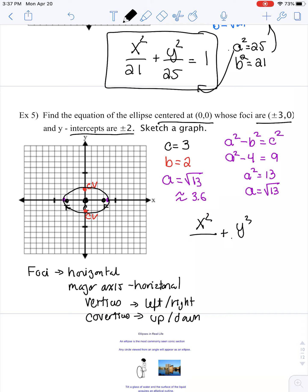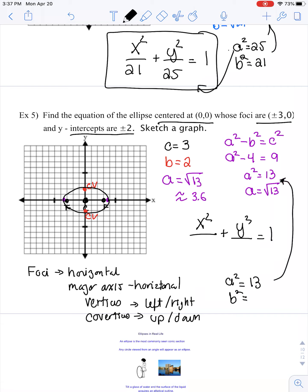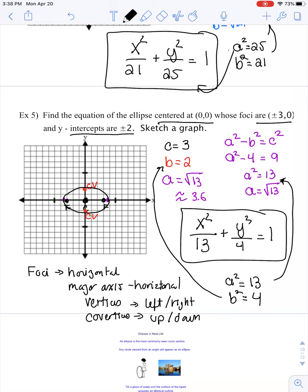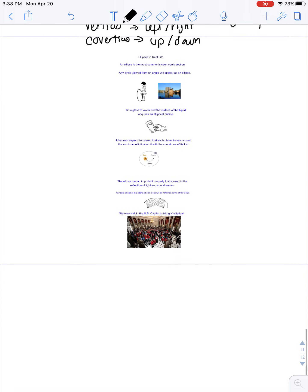Last step — the equation: X²/□ + Y²/□ = 1. A² = 13 and B² = 4. Since we went up and down 2 places, the 4 must be under Y. And since we went left and right 3.6, the 13 must be under X. That gives us our final equation.